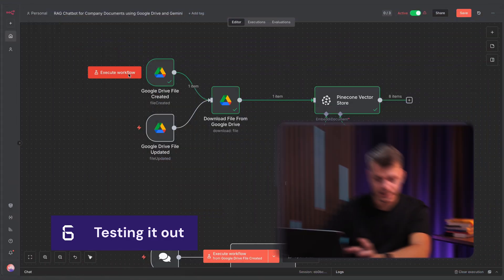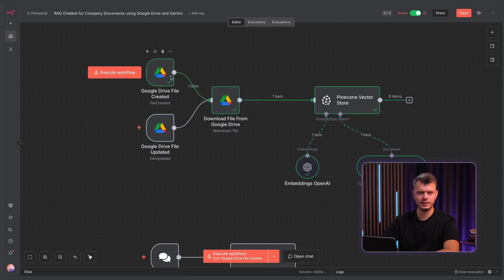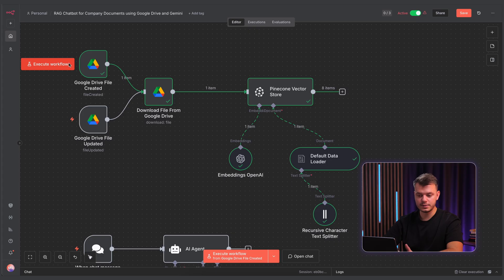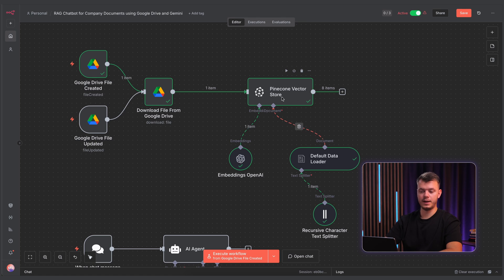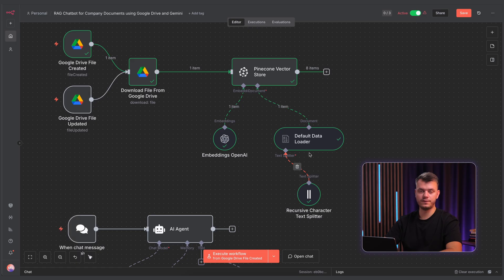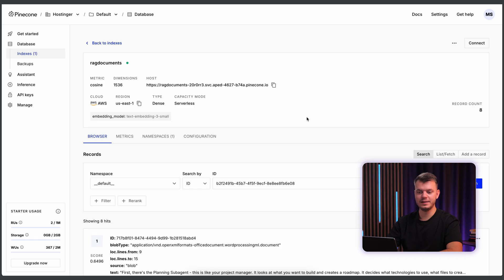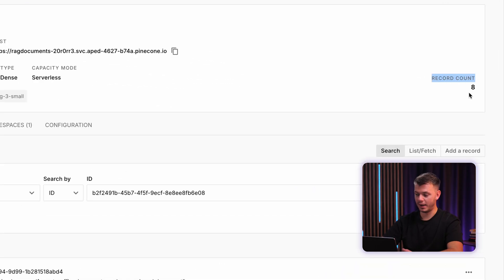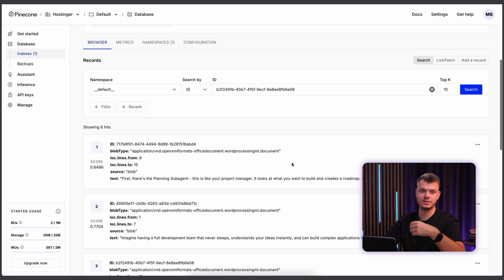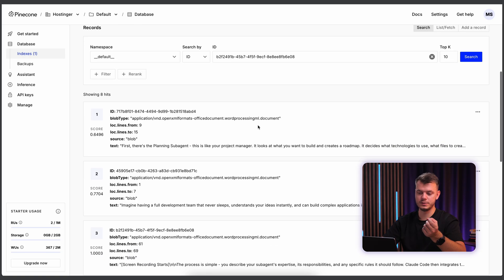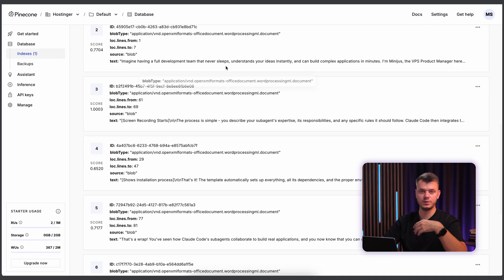In this case, I executed the workflow of Google Drive file created. And in the folder itself, I uploaded two different files. And once we executed, as you can see, we have downloaded the file from Google Drive. There's one item here. We successfully ran Pinecone Vector Store. The embedding was used. It parsed all of the files. And let's move to the Pinecone dashboard once again. And there you have it. The record count is eight, meaning that the file was successfully split up. And those vectors were created successfully. So that is the first part, right?